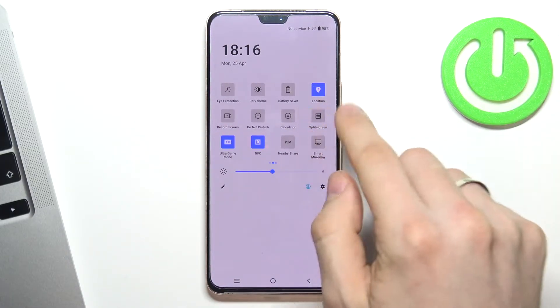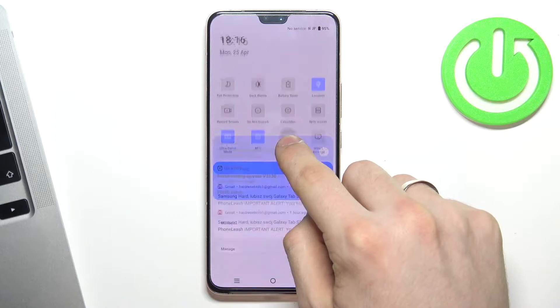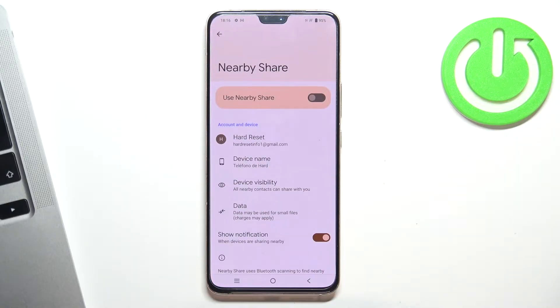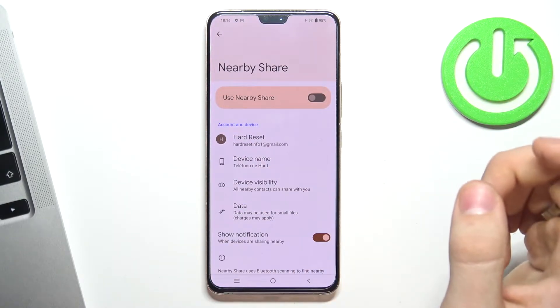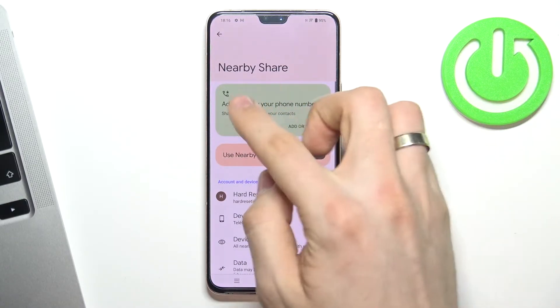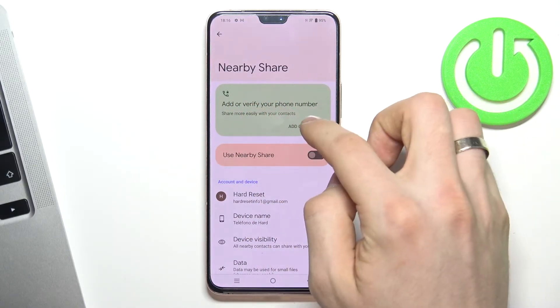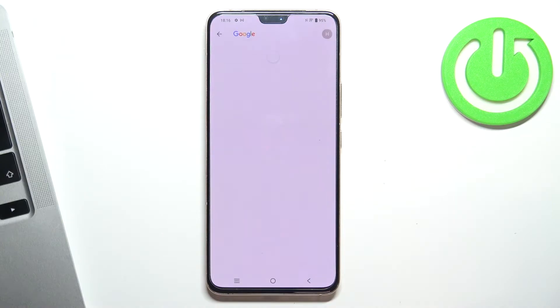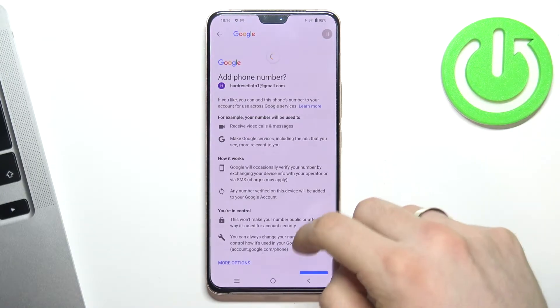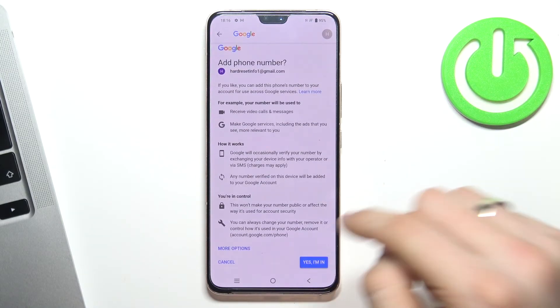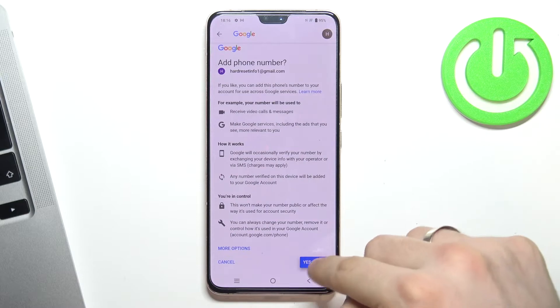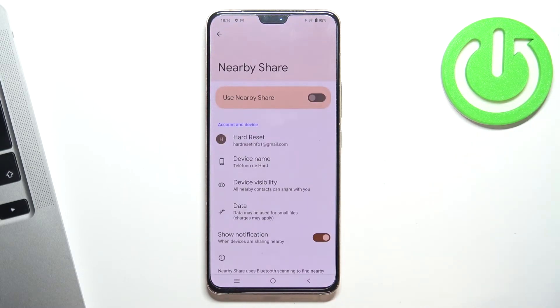Now find NearbyShare here, tap and hold on it. Wait a while — you will see this message. Click Add or Verify, then scroll down.